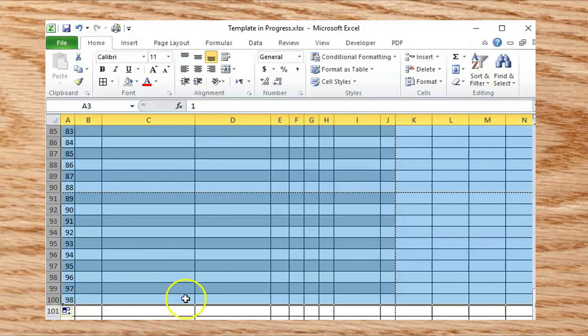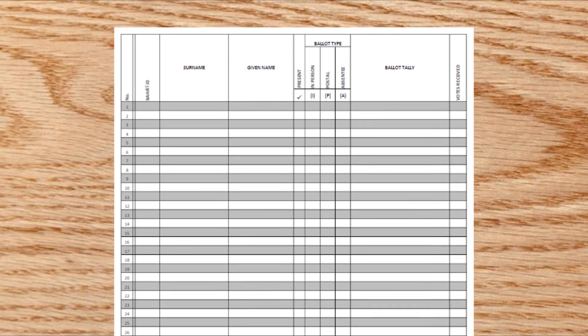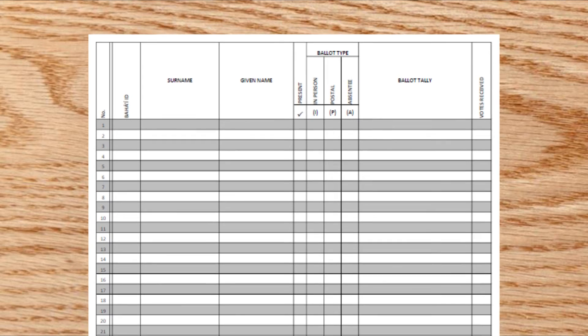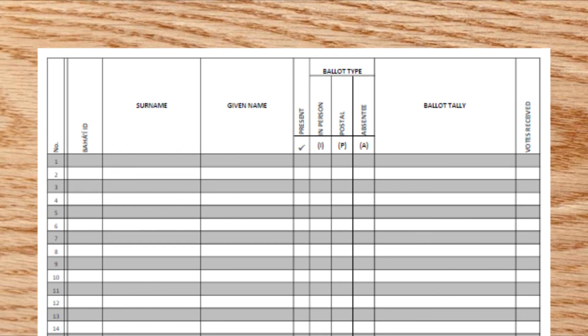Your awesome form template is ready. Save it somewhere and make a copy whenever you are preparing for a new election.